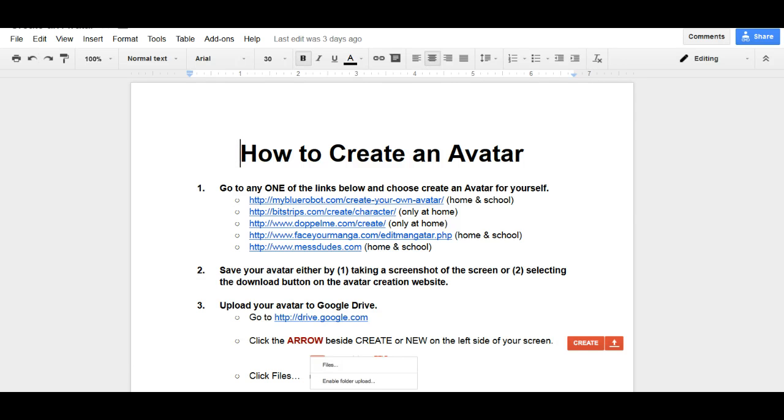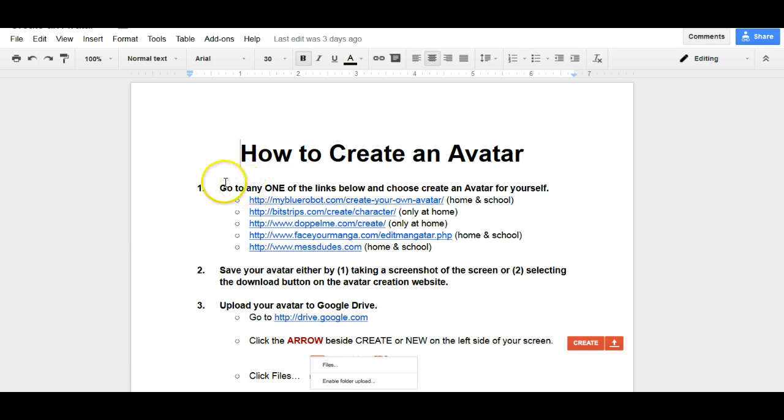Hey guys, I'm here to show you how to create your avatar going through the steps that I provided you on Edmodo.